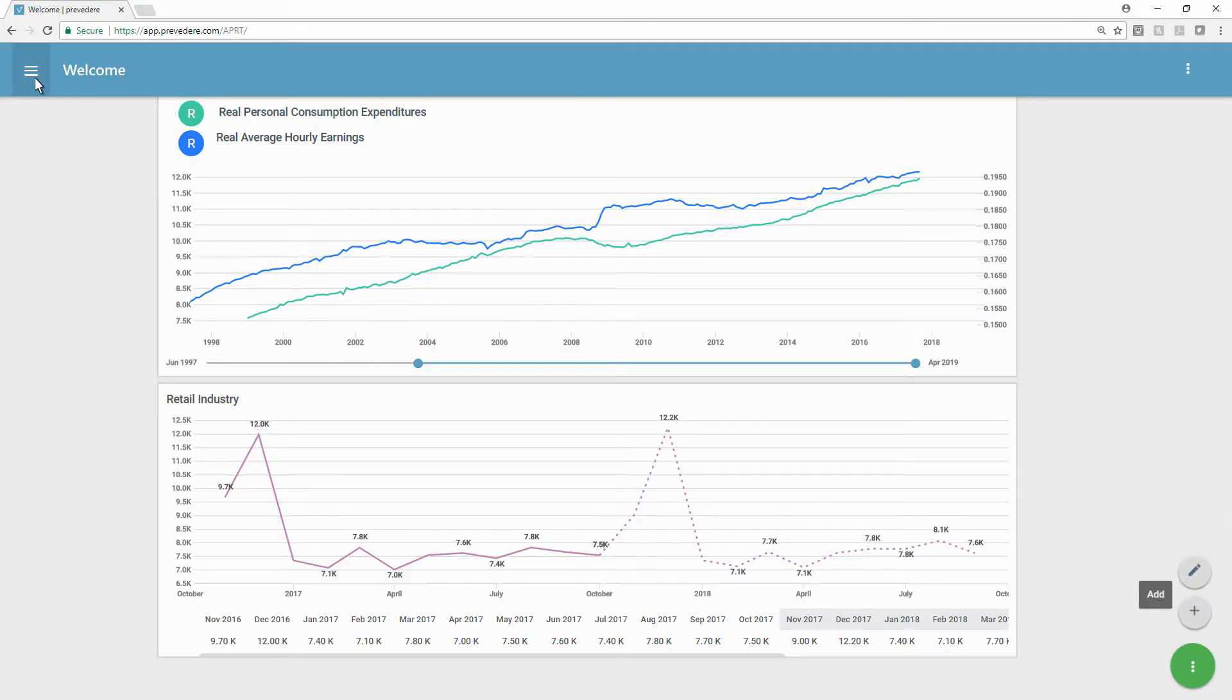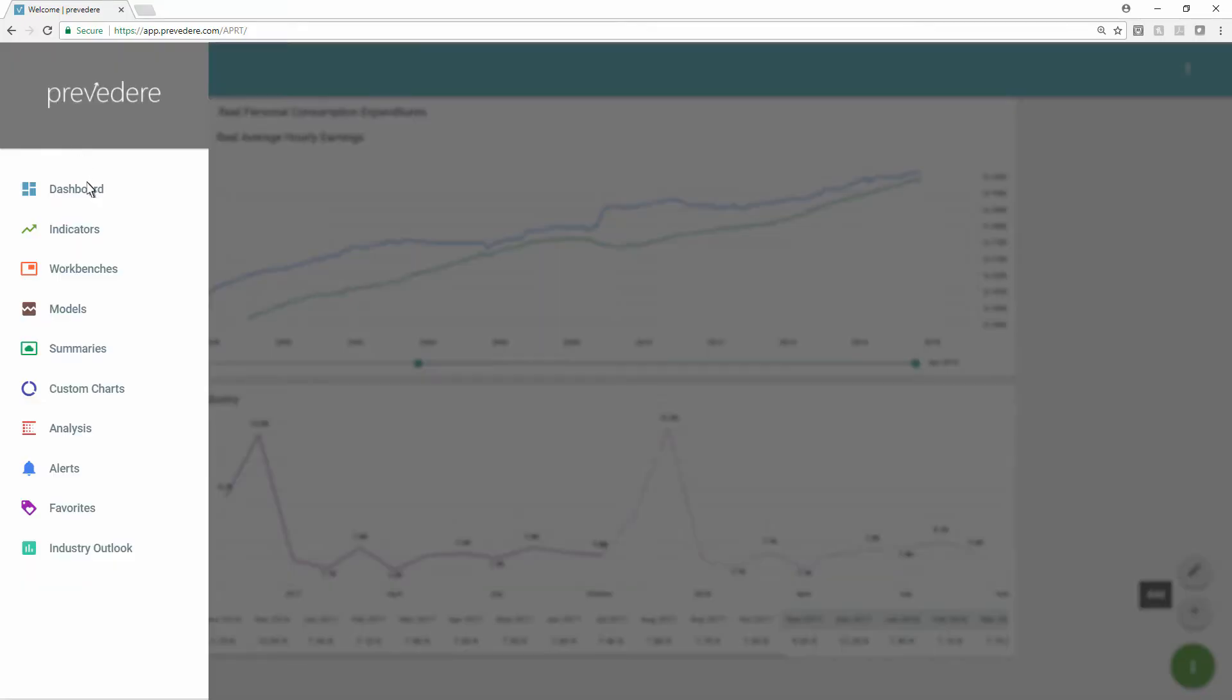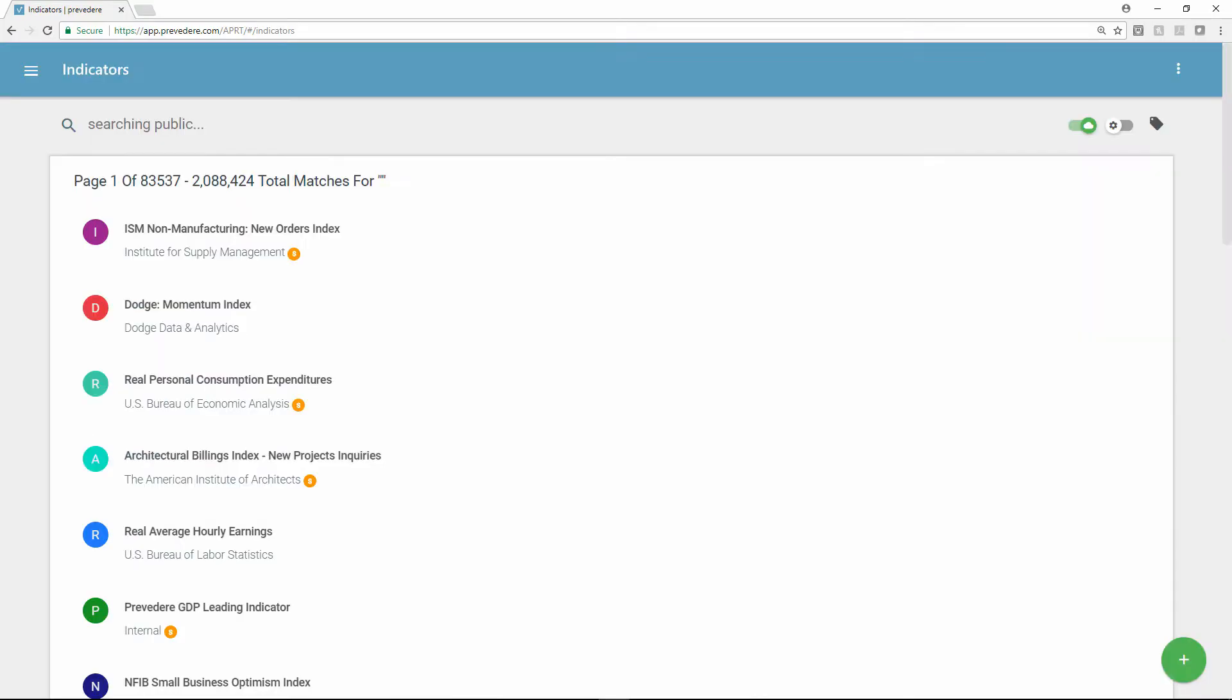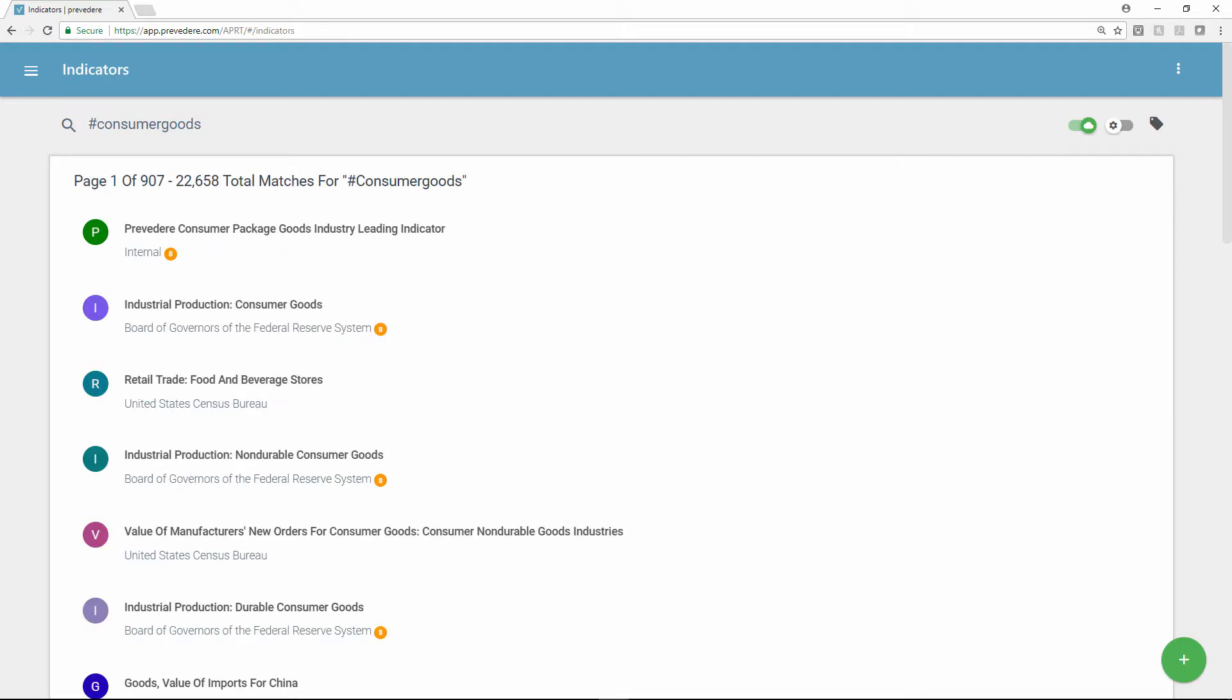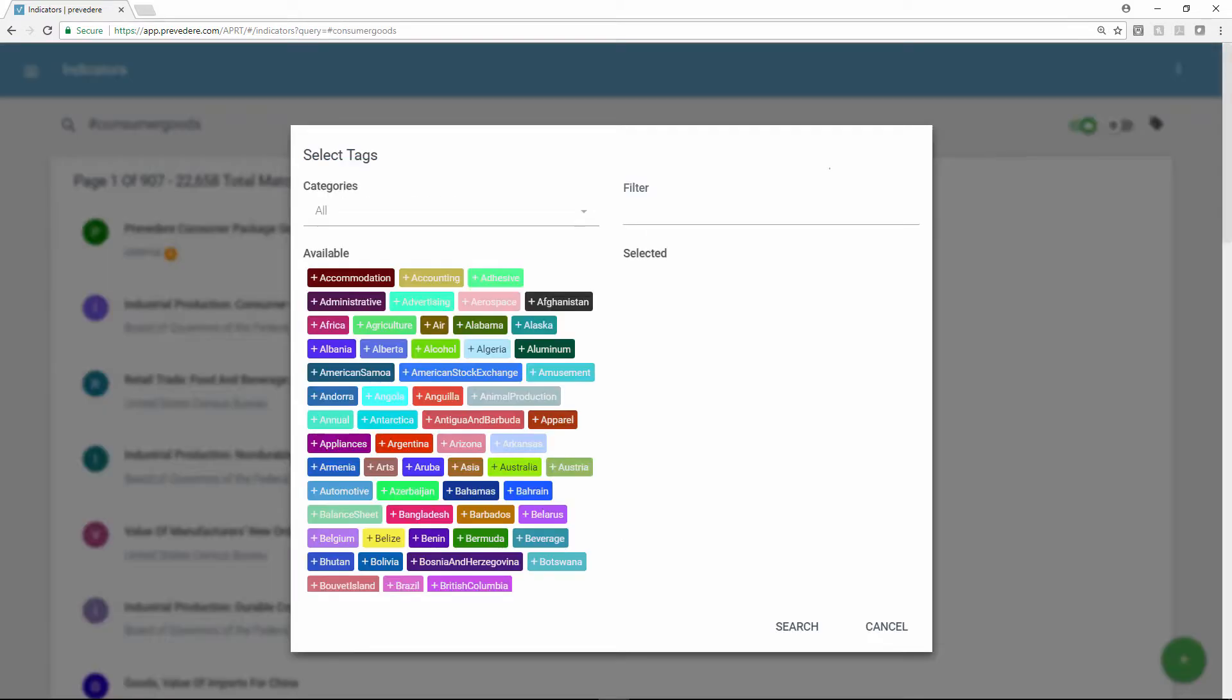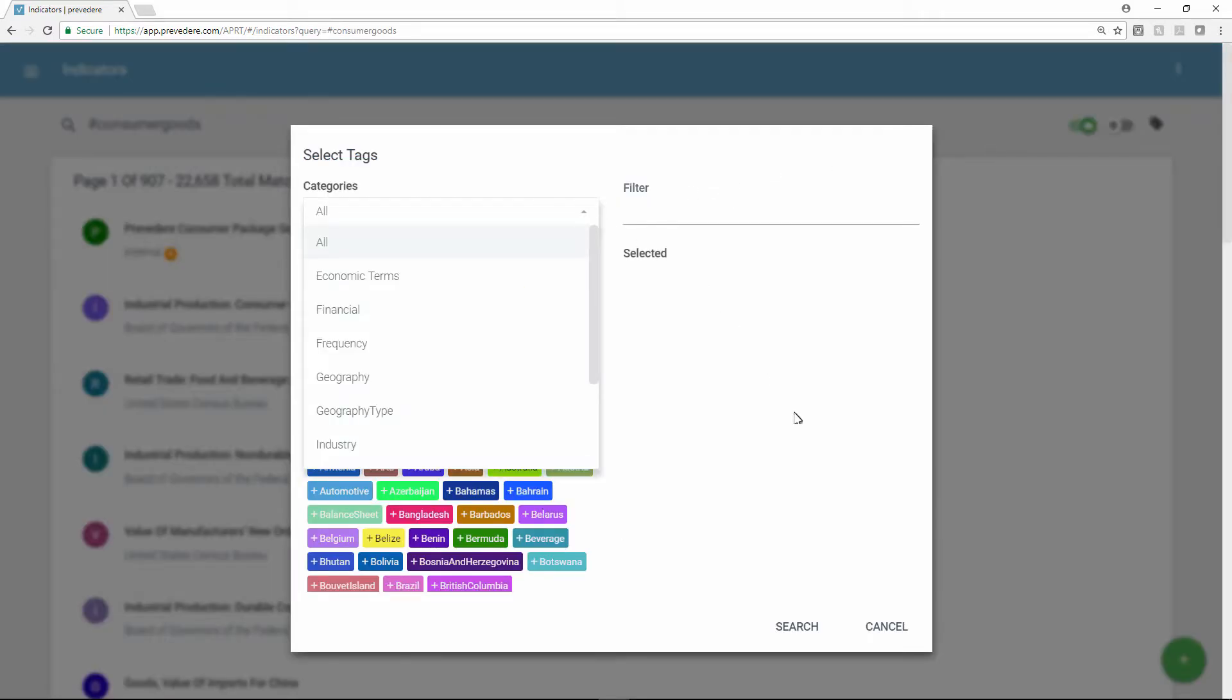Previdere provides access to millions of economic indicators that can be used to generate predictive models and forecasts. By using simple search terms, consumer insights teams, finance officers, marketing directors, and other users can gain a quick snapshot of how the industry is currently performing and how it will likely perform in the future. They can use tags to refine a search by frequency, geography, and more.